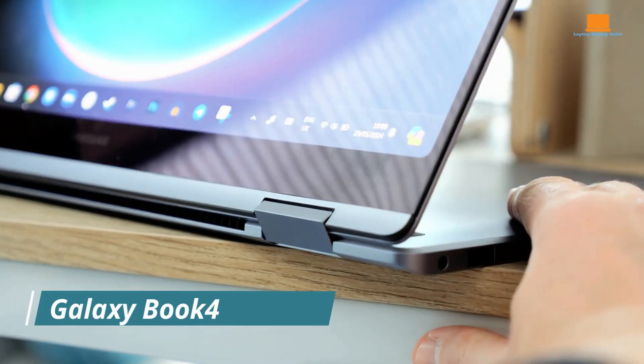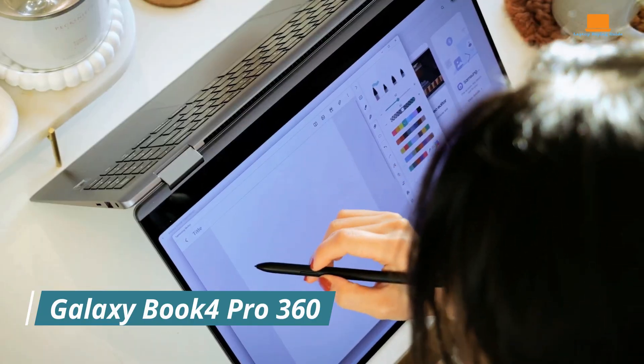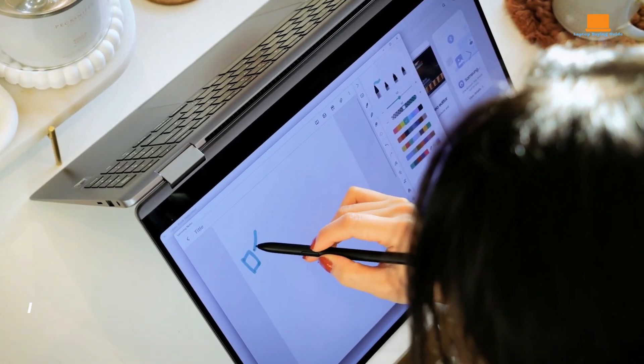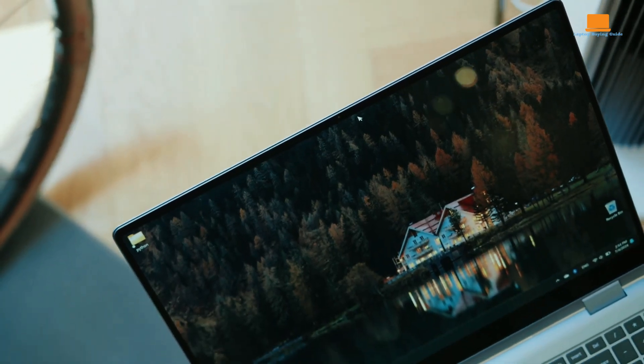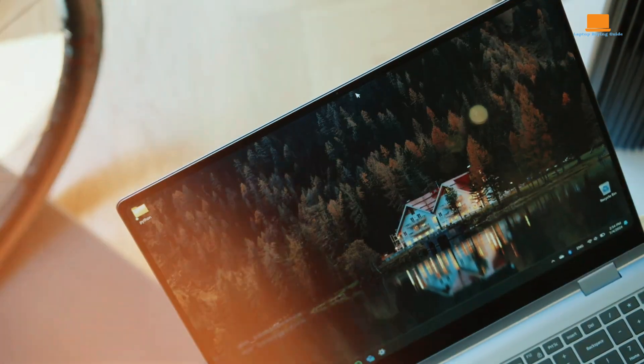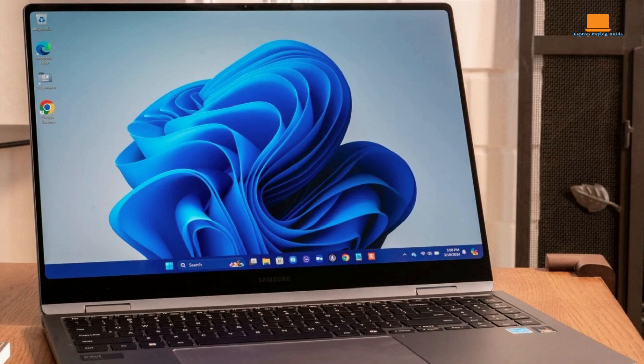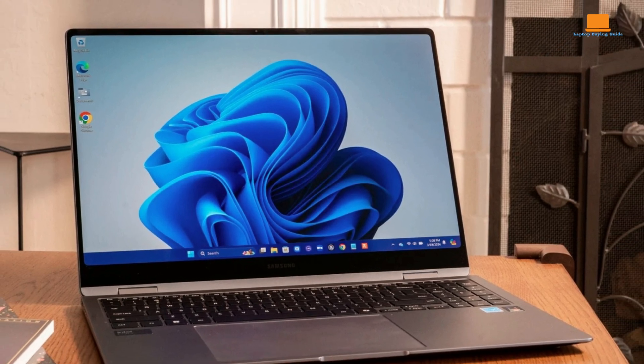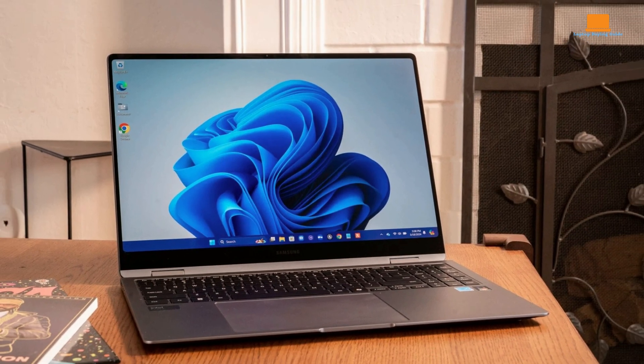The Samsung Galaxy Book 4 Pro 360 is a premium two-in-one laptop that offers a sleek design, powerful performance, and a vibrant AMOLED display. With its Intel Core Ultra 7 processor, 16GB of RAM, and 1TB of storage, this laptop is capable of handling demanding tasks with ease.